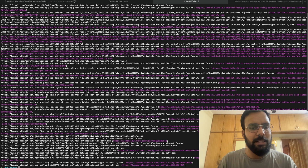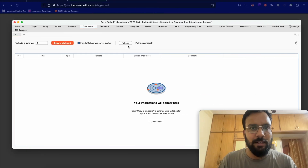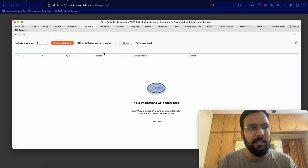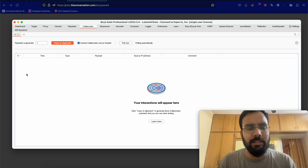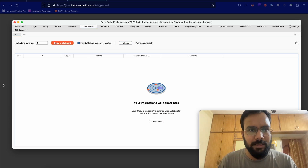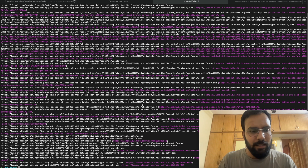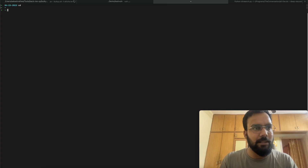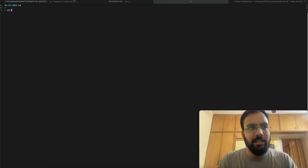The scan is finished. We go to Burp Collaborator and poll — no events are occurring. This means none of the Blinkit URLs are vulnerable to SSRF. But I have another target that is vulnerable to SSRF.